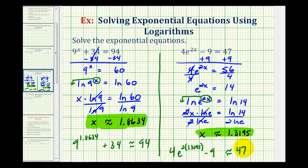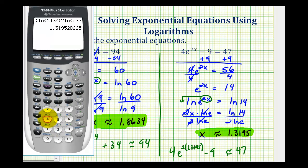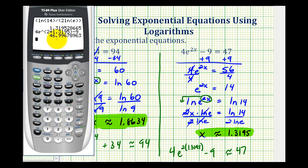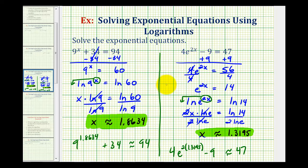Let's go ahead and check this. Computing 4 times e raised to the power of 2 times 1.3195 minus 9, it is approximately 47, so this does verify our solution. We'll take a look at one more example in the next video. I hope you found this helpful.